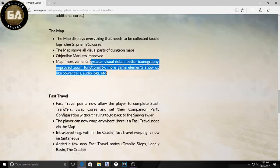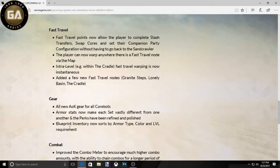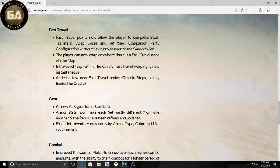Let's just keep going. Fast travel, you know, I guess they did the fast travels better, which I didn't have a huge problem with the fast travel, but you know, improvement. All new gear for core bots. Armor stats now make each set vastly different from one another and perks have been redefined and polished.